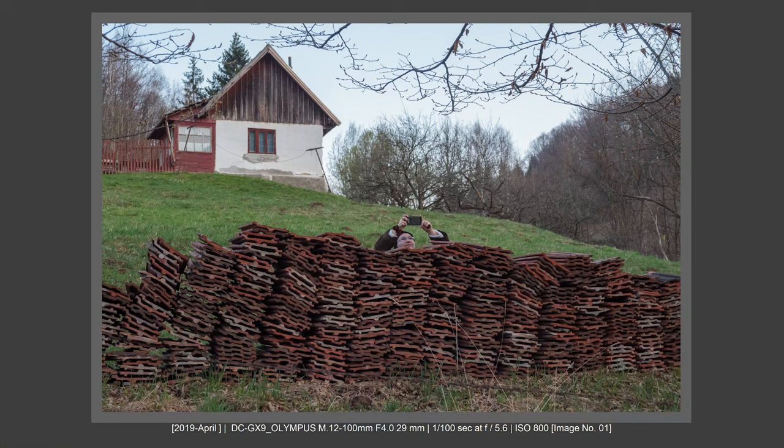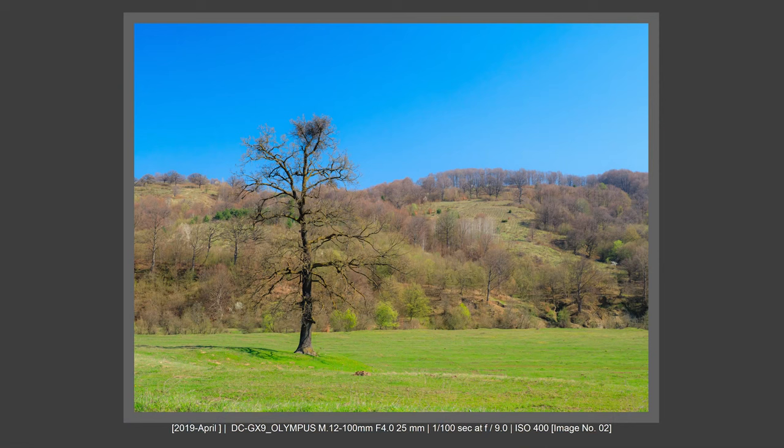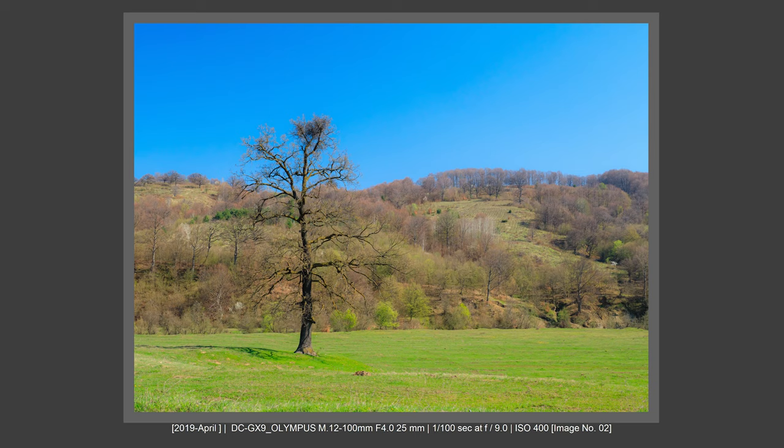I decided to buy Fujifilm and I was very happy with it. But what I discovered is that I missed the in-body image stabilization of a Micro Four Thirds camera. Even if I was able to get better image quality, I was forced to raise the shutter speed and raise my ISO. So the snapping that I was doing with my Micro Four Thirds camera wasn't possible with Fujifilm.